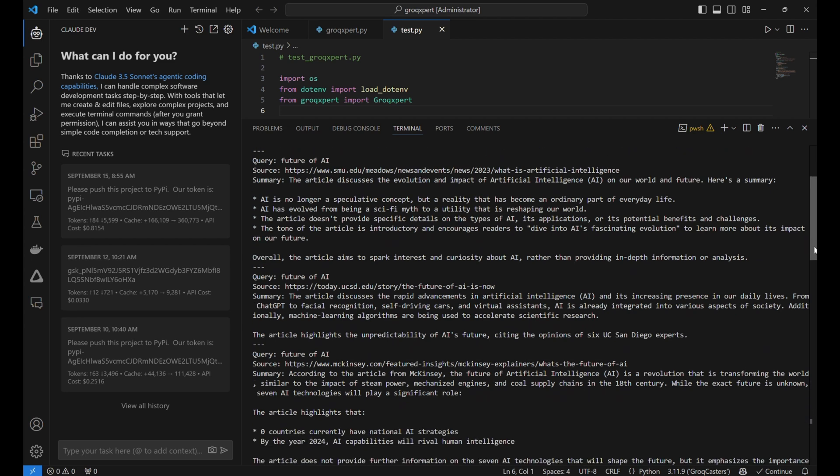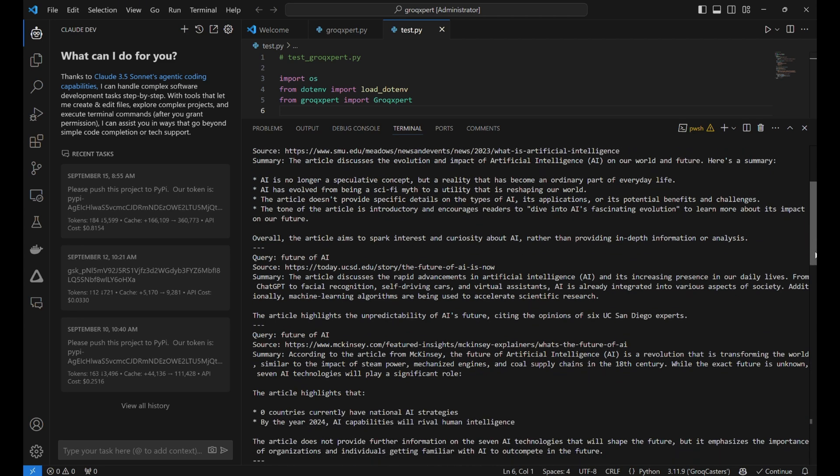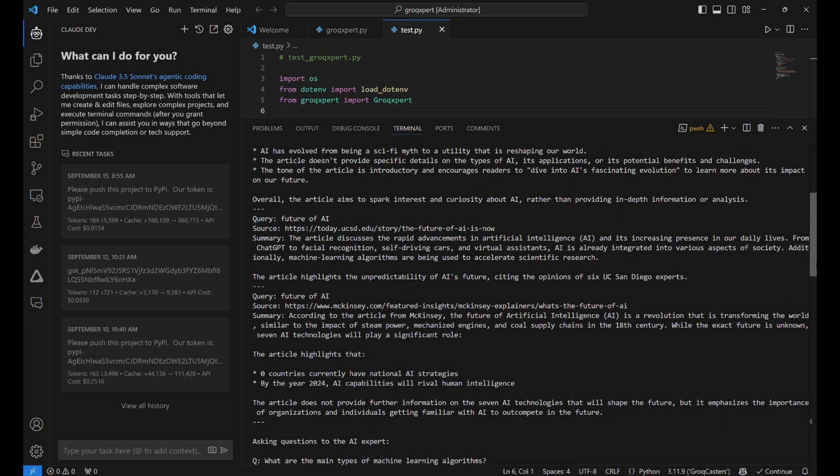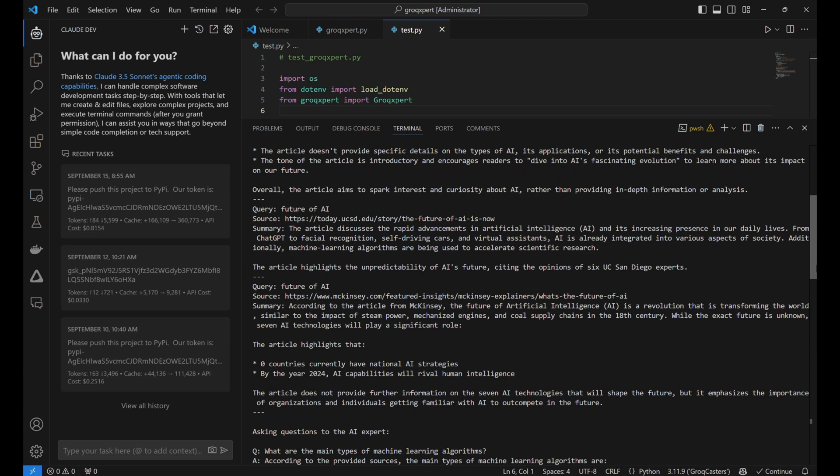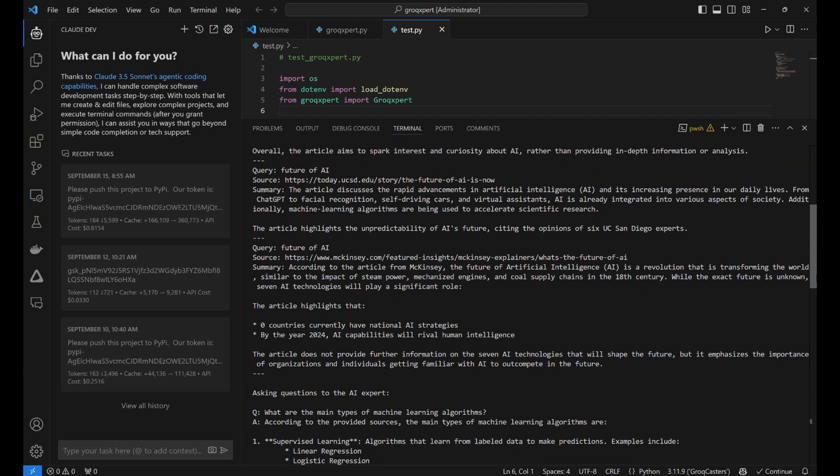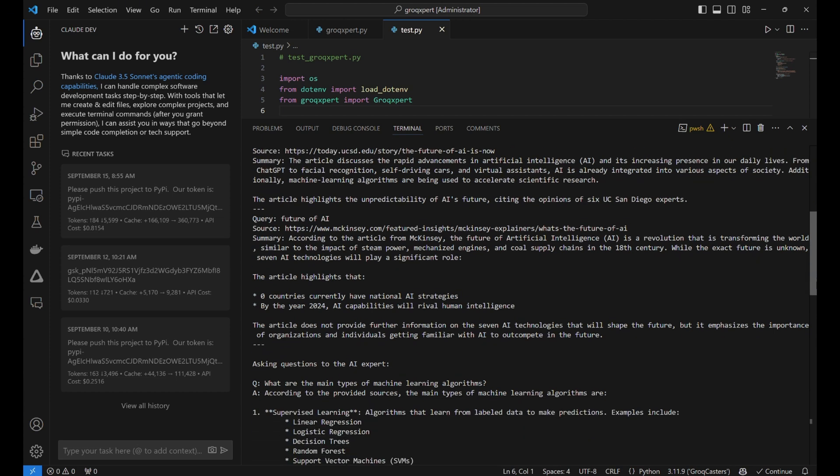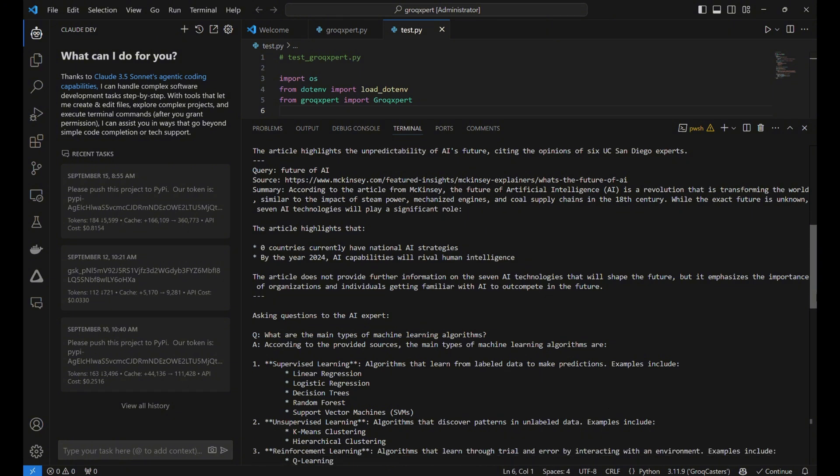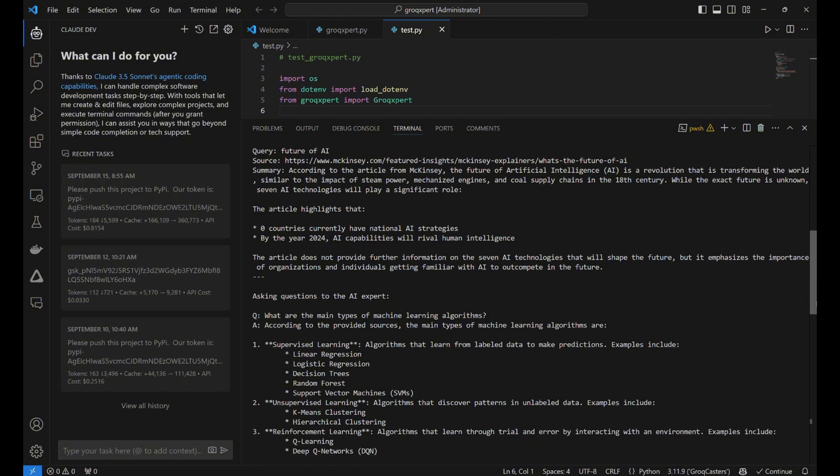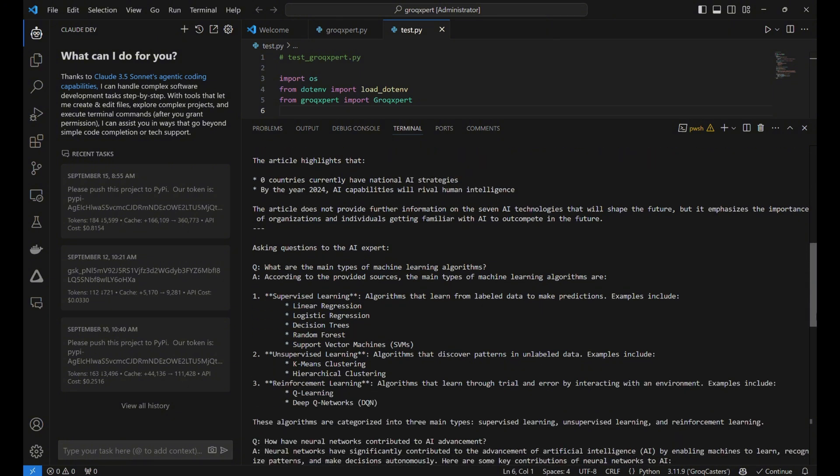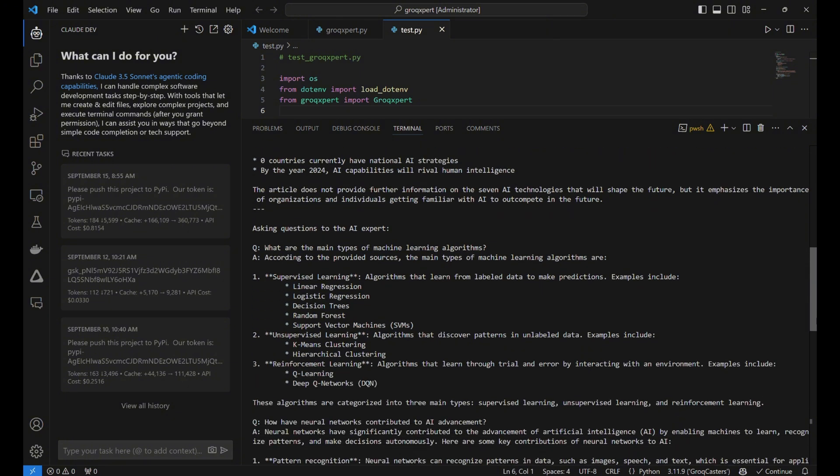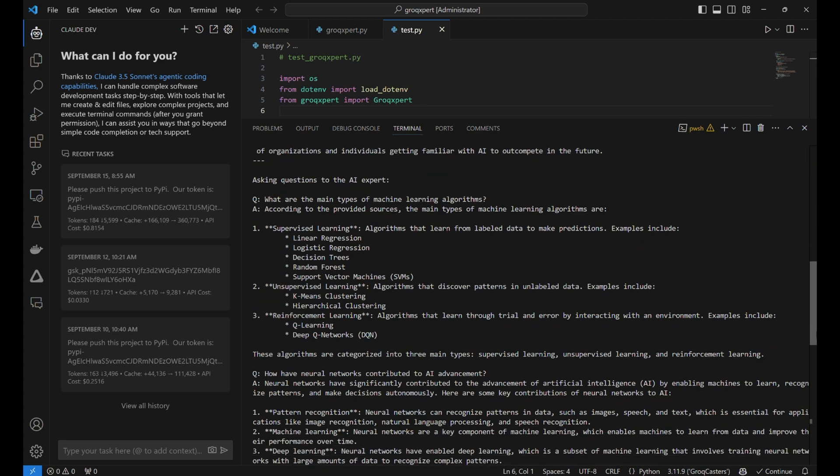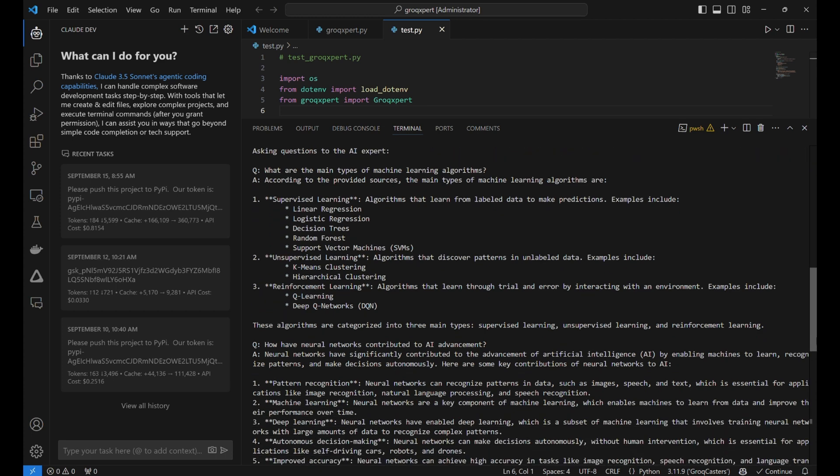The system enters an introspective loop analyzing what it knows and doesn't know about the topic. And then it actively seeks out information to fill in the gaps, even using web searches. So it's not just sitting there waiting to be fed information. It's proactively gathering data.